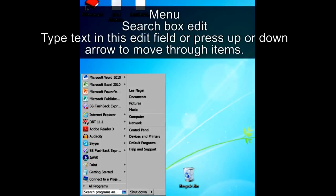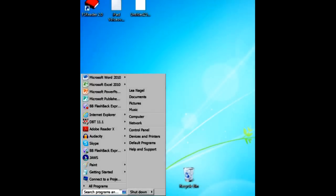JAWS says: Menu, search box, edit. Type text in this edit field or press up or down arrow to move through items. That was probably too much for a new user to remember and to process.